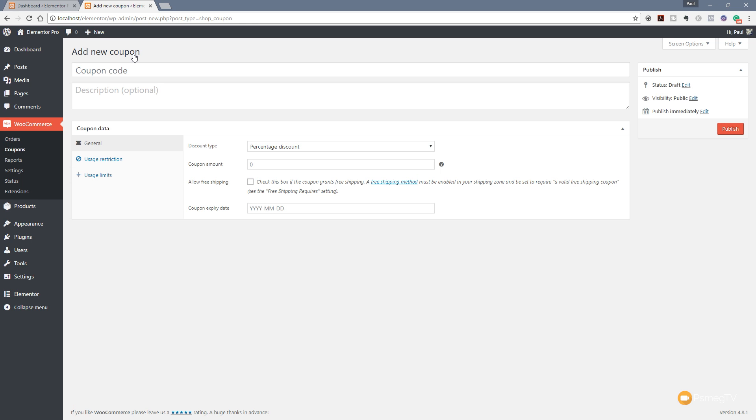Because it means that tracking all these coupon codes you might put out there becomes a lot easier and you can find out what kind of marketing method is working for you. So if Facebook is working well, you'll see that because your coupon codes that get used the most may have FB or FB 2017, something along those lines. Just some sort of good practice to use.